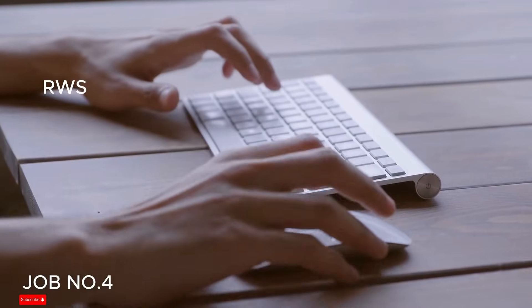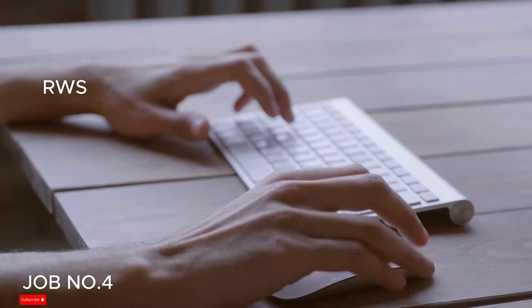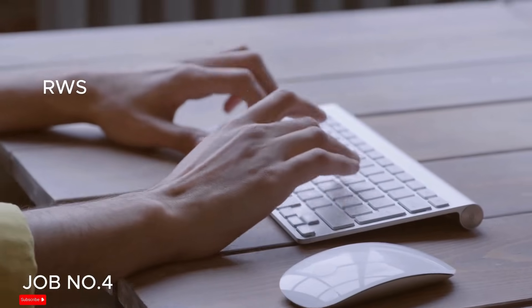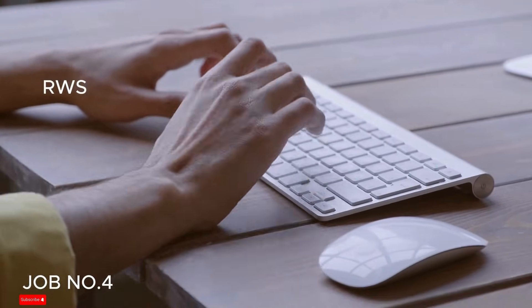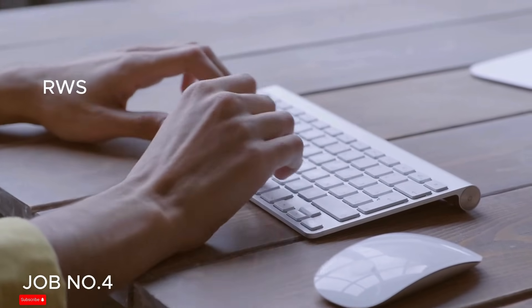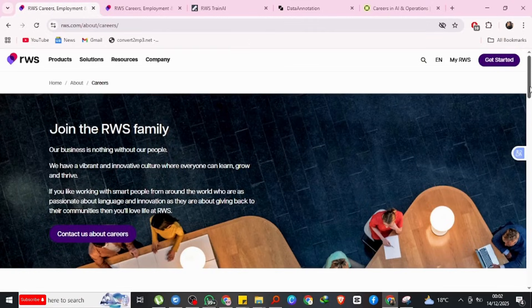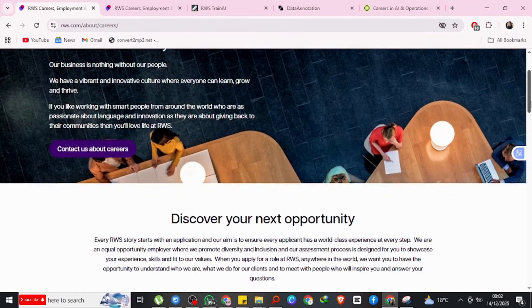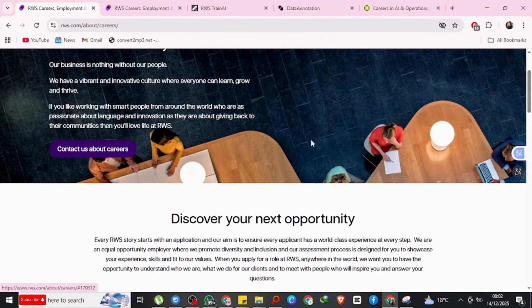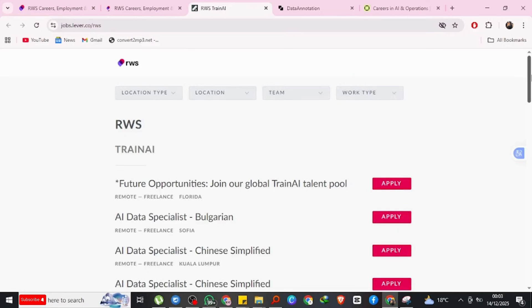Job number four: RSW Group AI Data Annotation and Language Work. The fourth company is RSW. RSW is a global company specializing in language services and AI data training solutions.